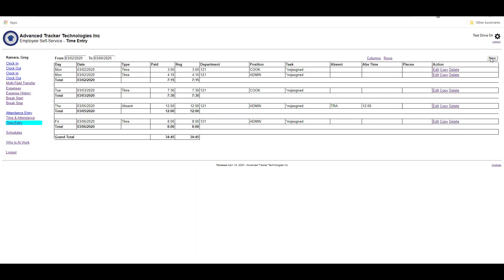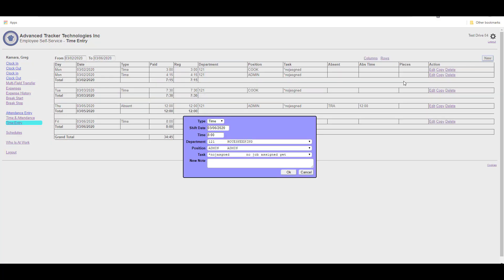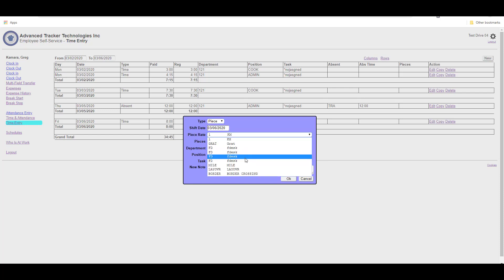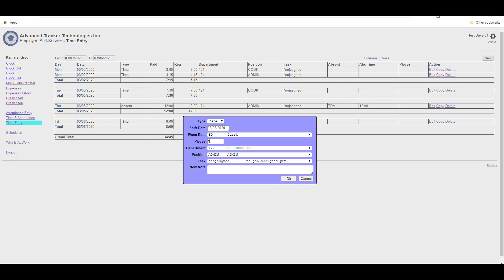That entered our absent record. We can also enter in a piece type record. If we hit new, select piece, then we can select our piece code, and then enter in the number of pieces, and hit OK.